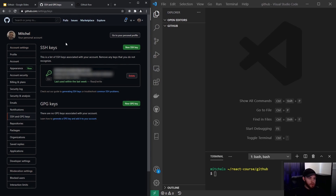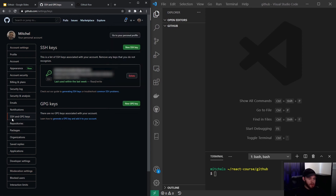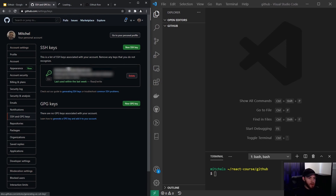I already have an account and I've navigated to the settings section and clicked on SSH and GPG keys. I already have an SSH key connected to my GitHub account, but if you haven't done so, you can go to this guide.